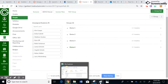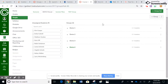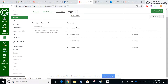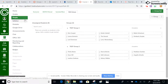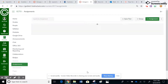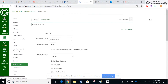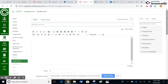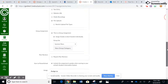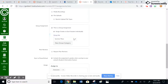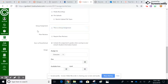That is how you use and set up groups. You can use those groups for discussions and for assignments. For example, say I want to create a new assignment — if I were to make it a group assignment, you would see those groups pop up. I'll click plus assignment just so you can see what I'm talking about.